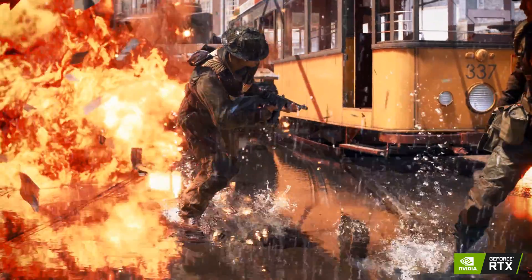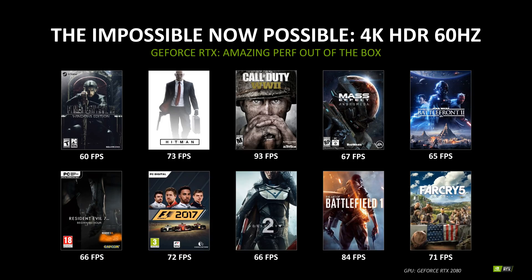Nvidia also showed some RTX 4K HDR 60Hz benchmarks for some of the top games. They listed Final Fantasy 7 at 60 frames per second, Hitman at 73 frames per second, Call of Duty World War 2 at 93 frames per second, Mass Effect Andromeda at 67 frames per second, Star Wars Battlefront 2 at 65 frames per second, Resident Evil 7 at 66 frames per second, F1 2017 at 72 frames per second, and Destiny 2 at 66 frames per second.